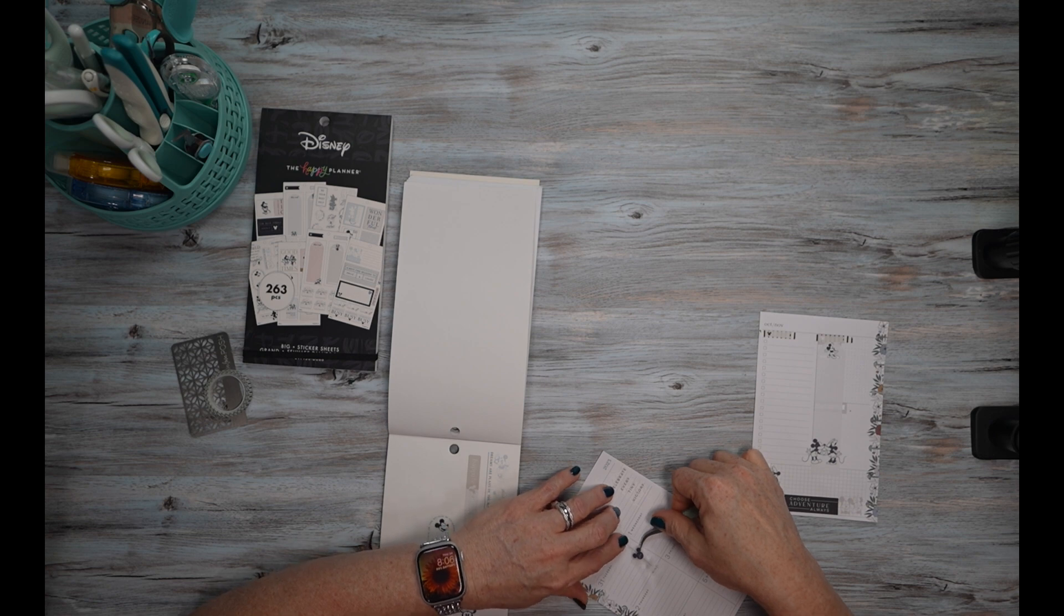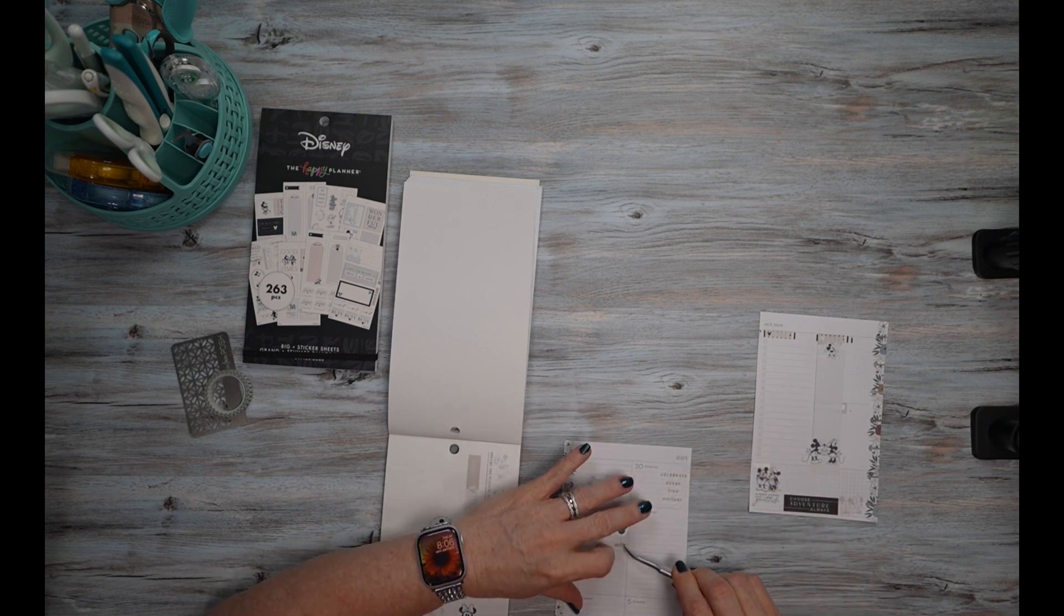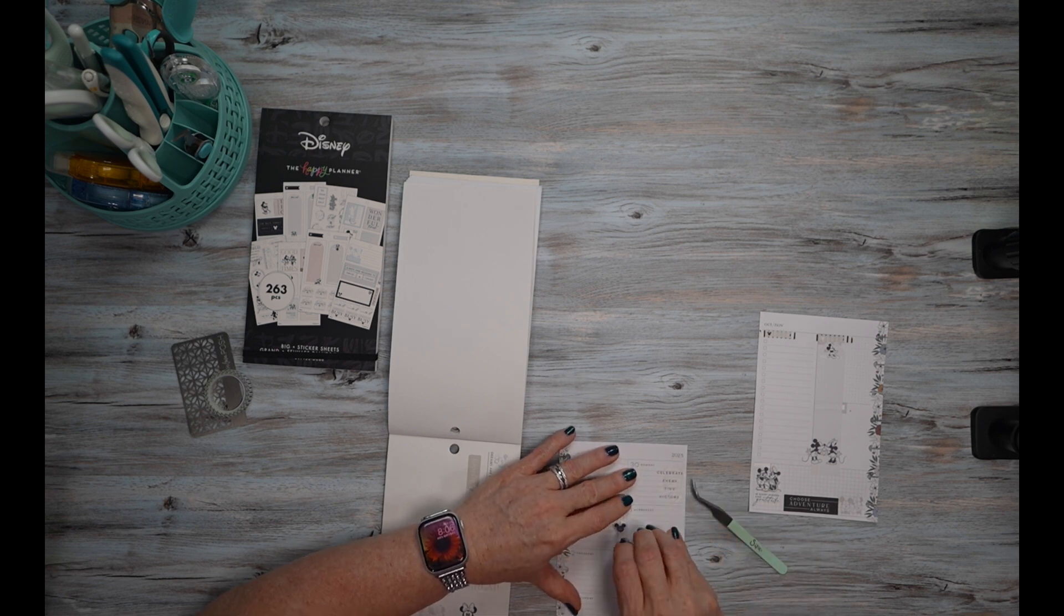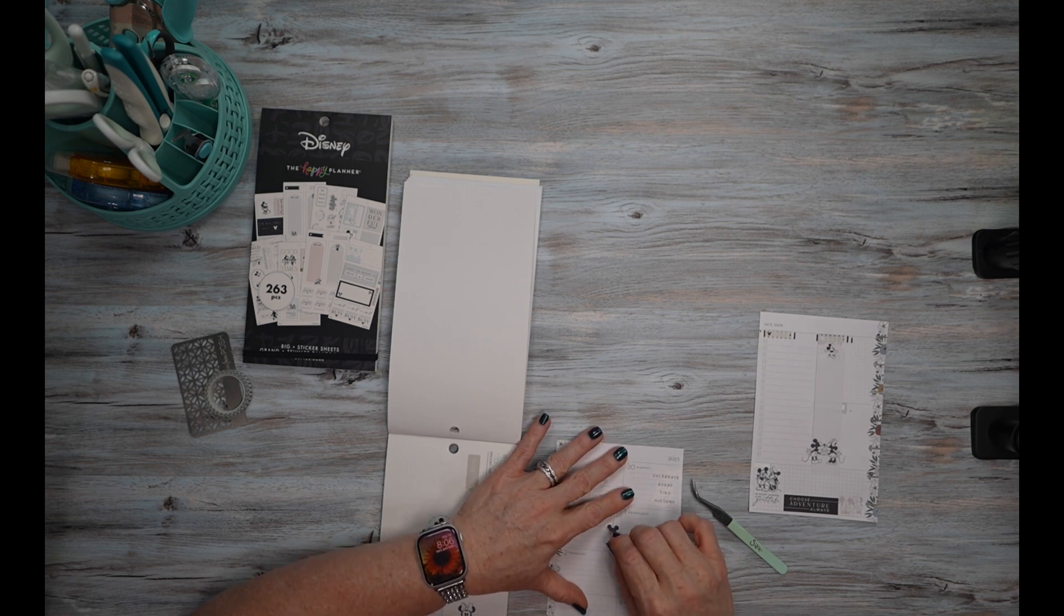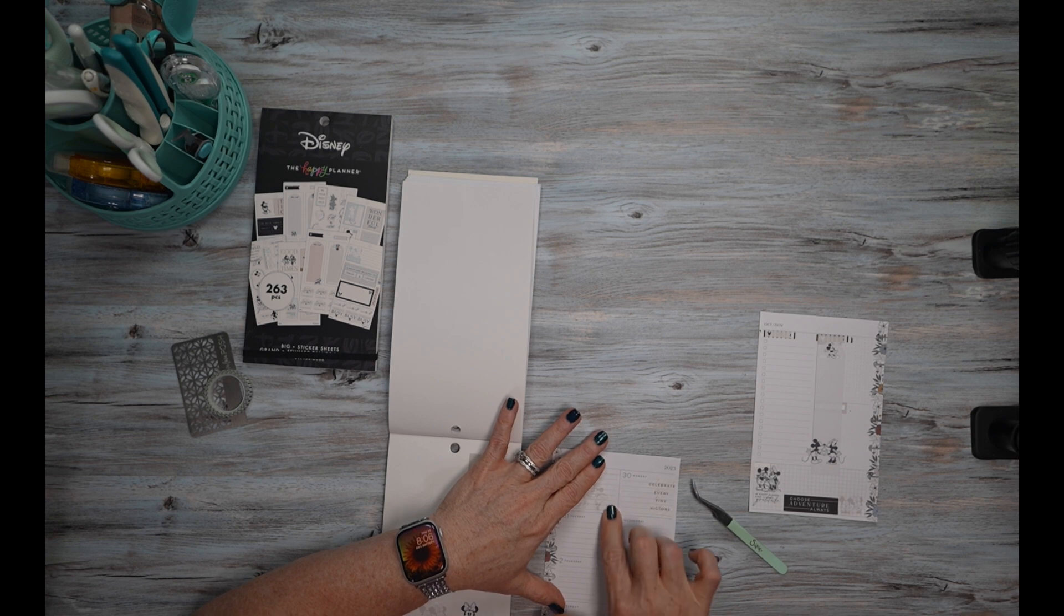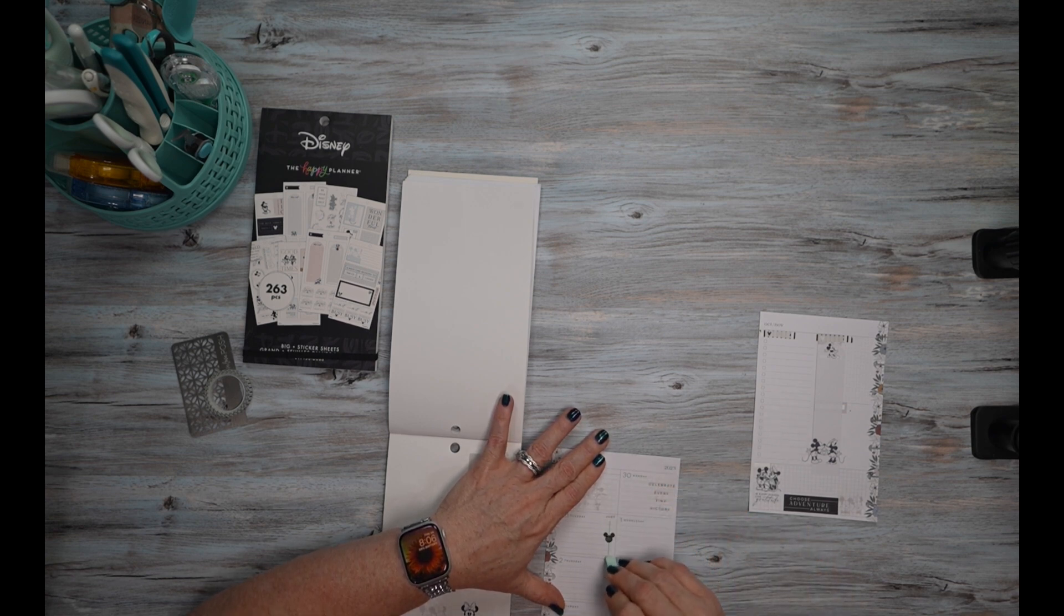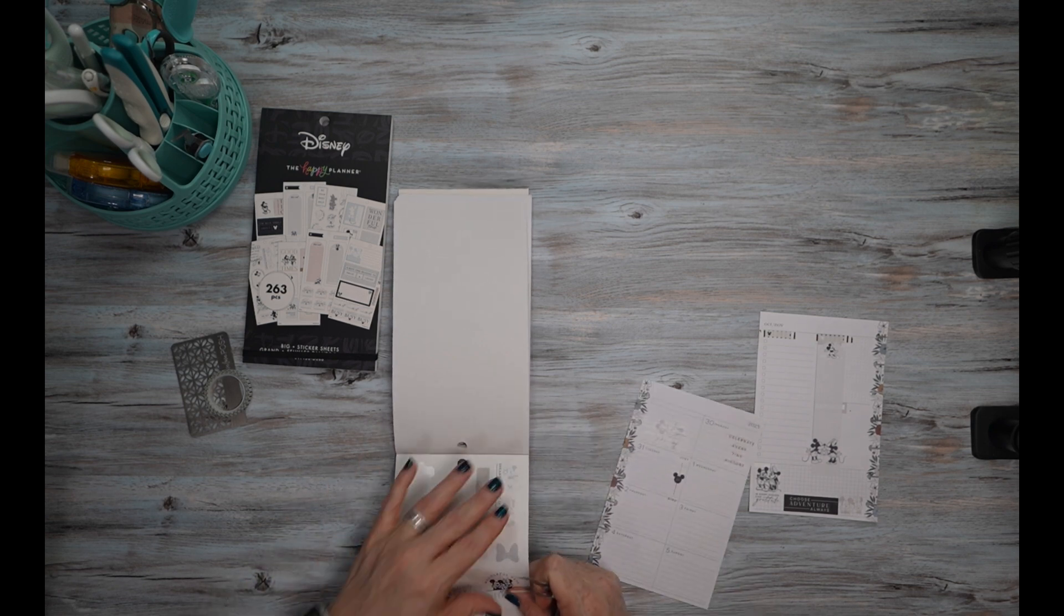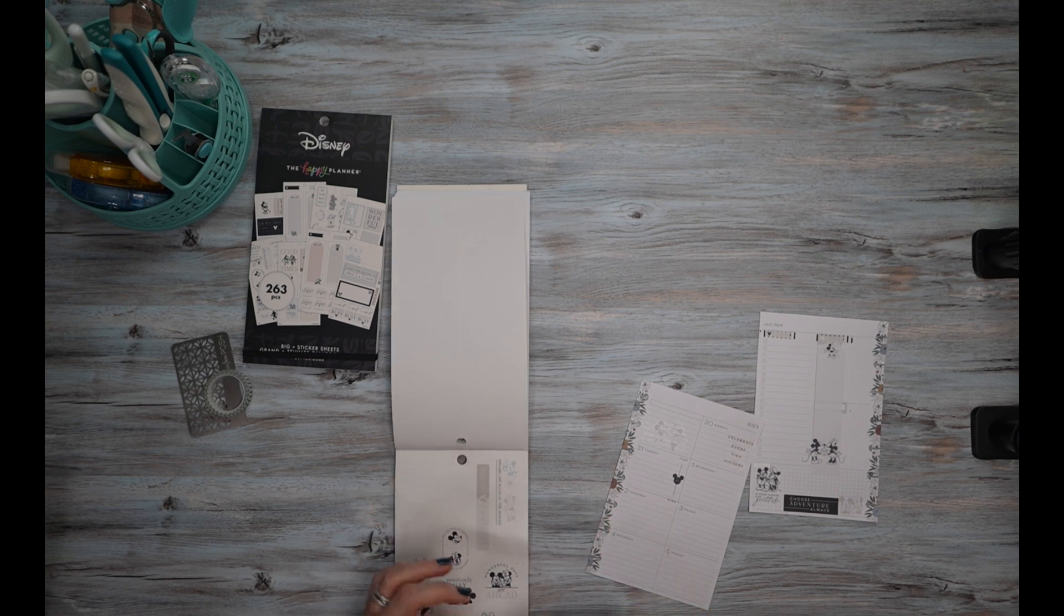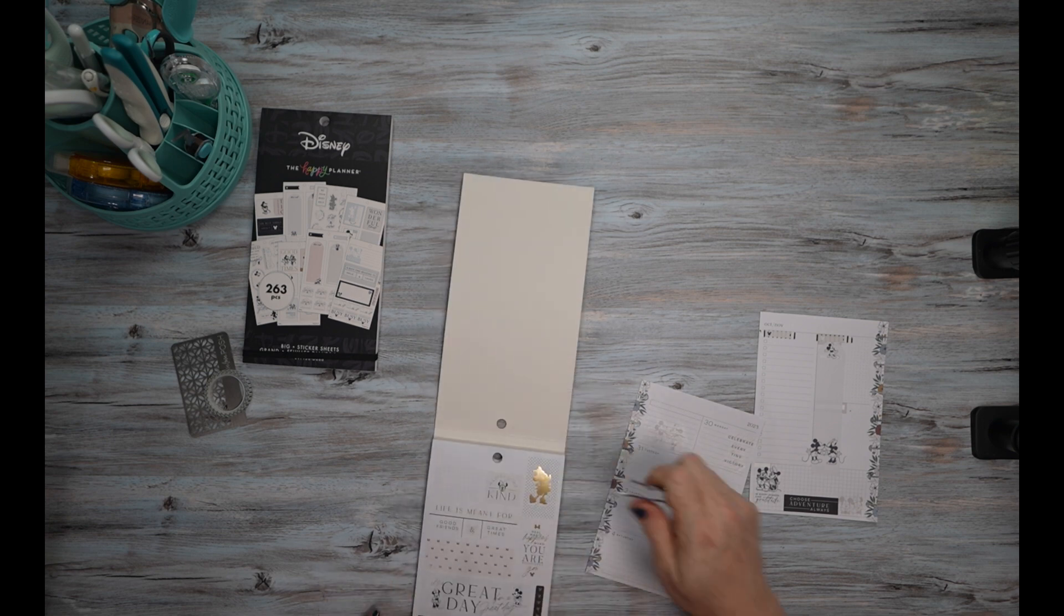And then I'm going to use this one that says 'just be kind.' And I'm going to put it straight, I hope. That's not straight, that's for sure. It's not perfect, but it's definitely better than it was.